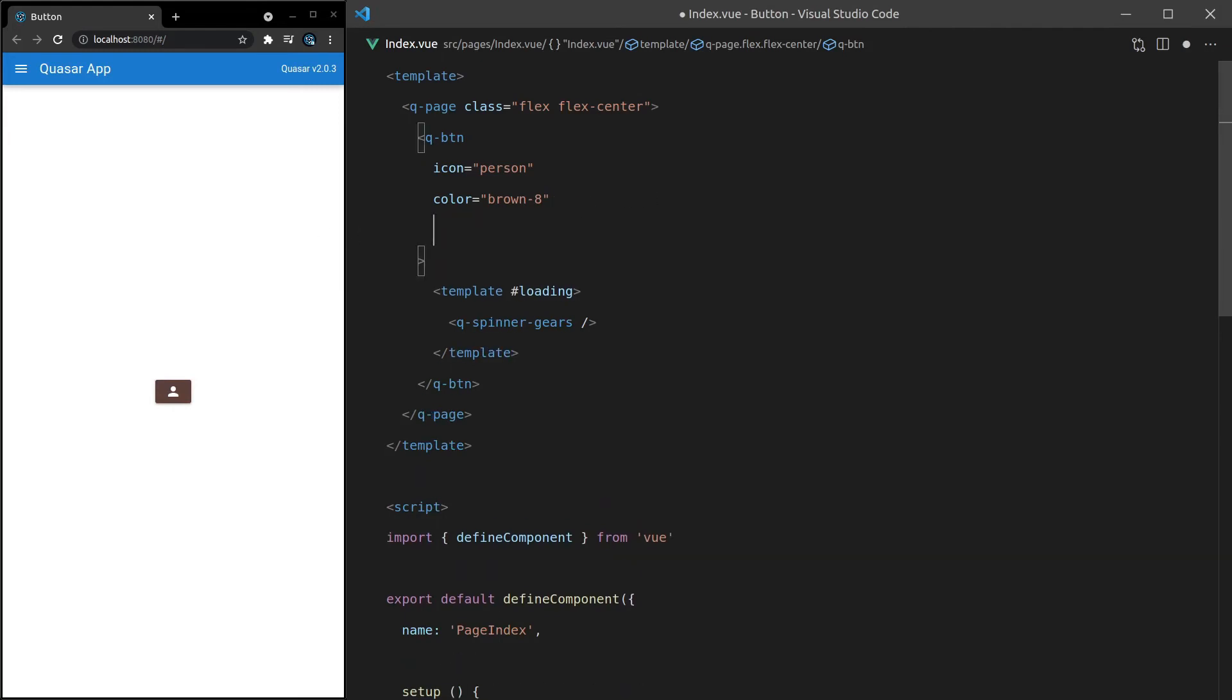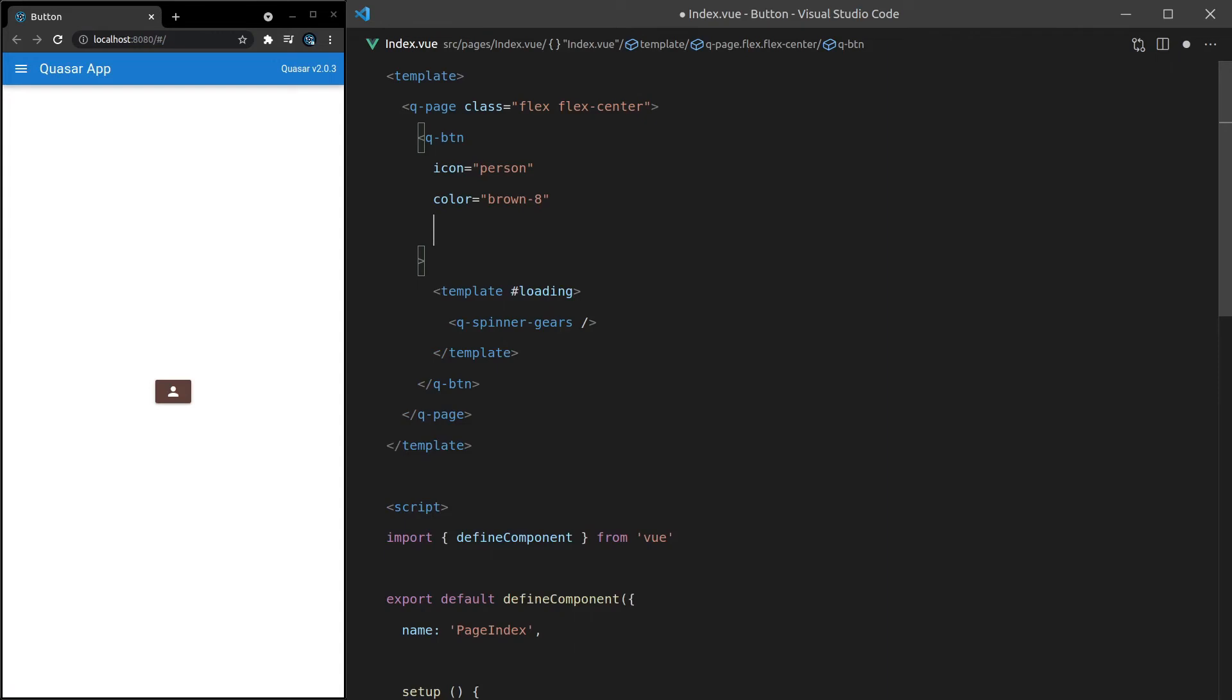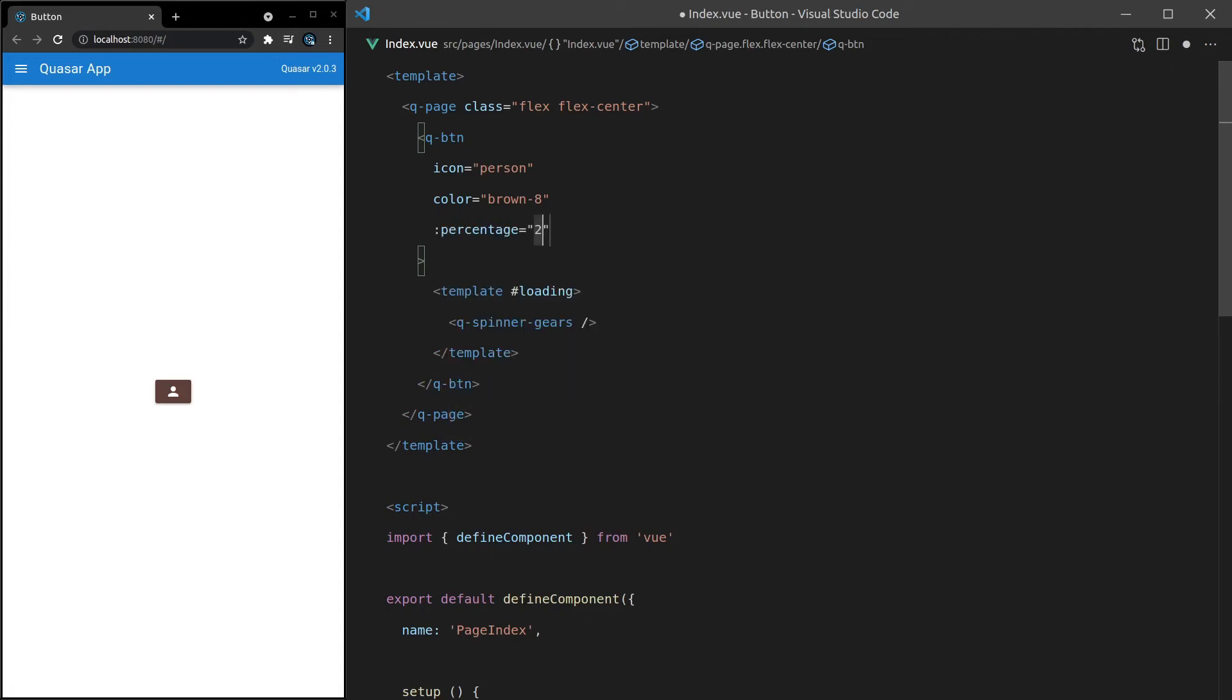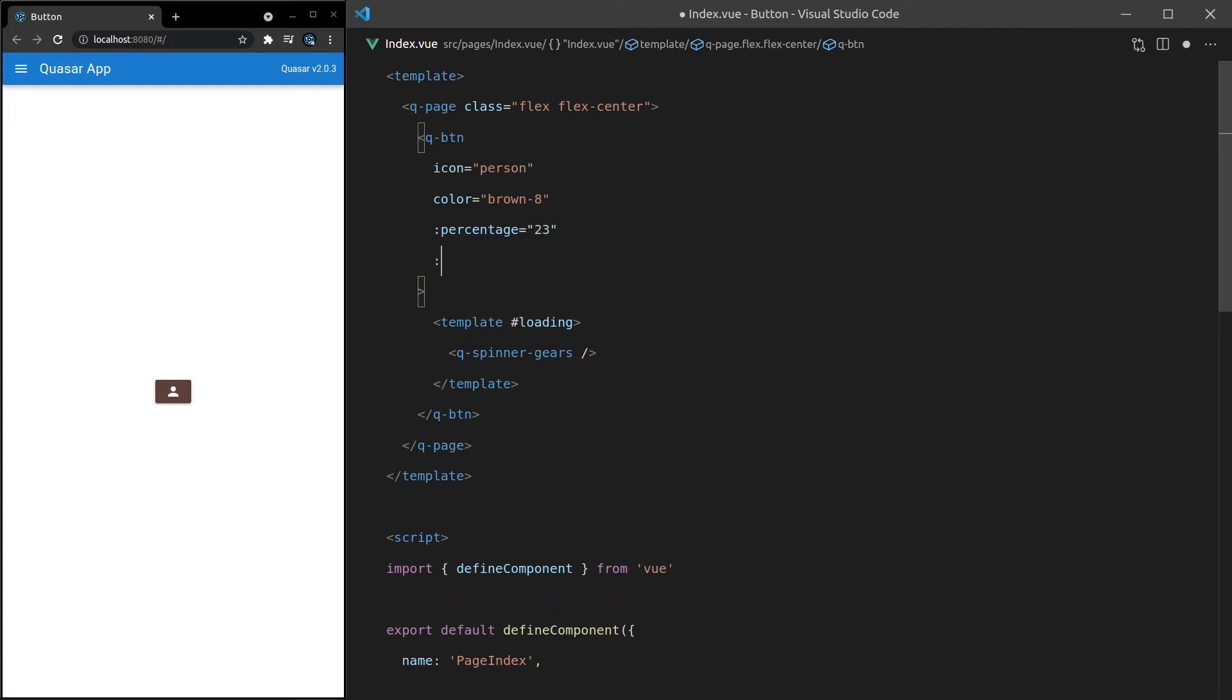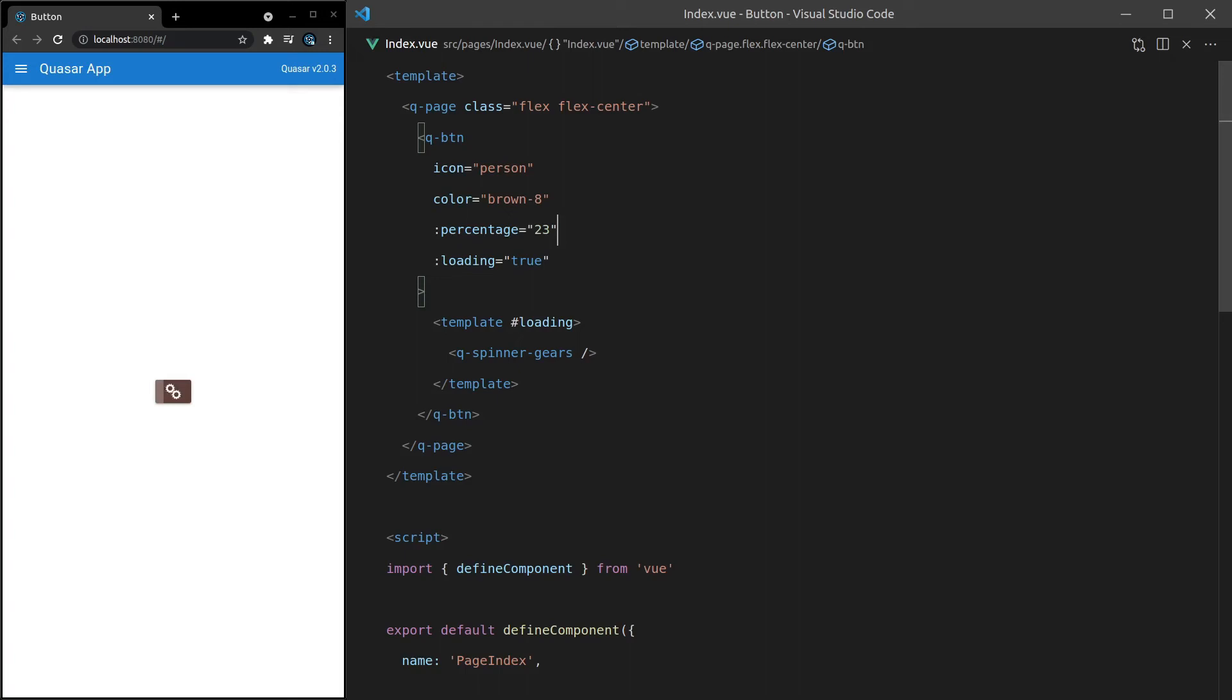We can also set a loading percentage. This is really, really cool. We can say percentage is equal to 23, for example, and that means it's 23% loaded. Ah, and the reason that isn't working is because we need to set here loading equal to true. So if you have loading true and you've got a percentage, it's going to show you what percentage of the loading is done. Super handy if you're running jobs in the background, or maybe you're basically sending requests back and forth from the server to check how much of a background job is done.